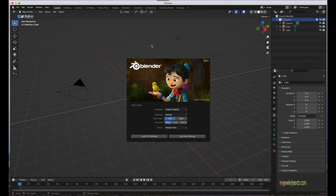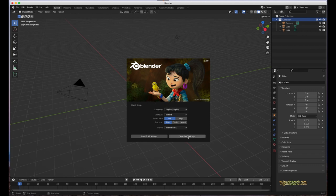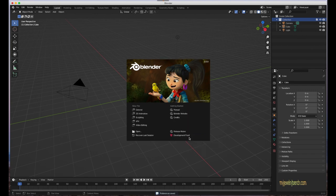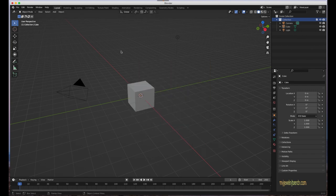When you first open Blender 3.0 for the first time, this will be the screen introduced to you. If you have a previous version of Blender, you'll see an option to load your prior settings — for example, load 2.93 settings — or you can choose to save new settings and start from the defaults. I'm going to hit save new settings and start from scratch.